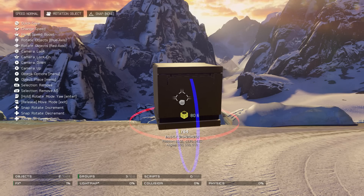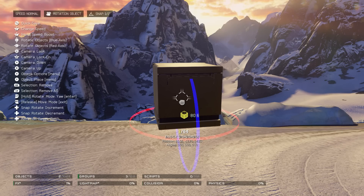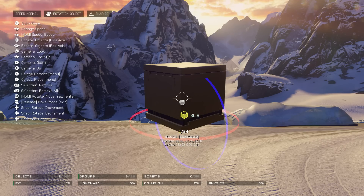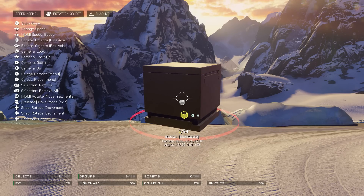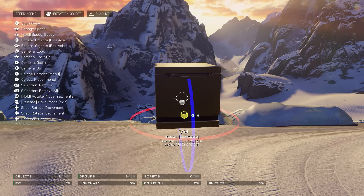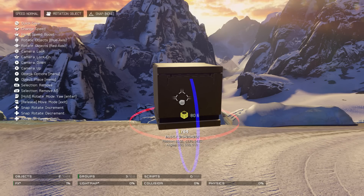Also, pressing left and right on the D-pad while holding the right trigger changes your rotation snap. You can rotate in increments up to 30 degrees, and it goes down to half a degree for very small, precise rotations. So you can get really precise with both your movement and your rotation.